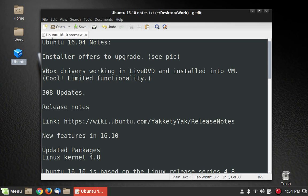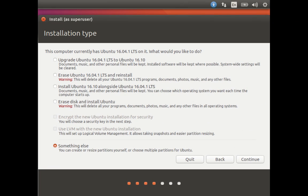First of all, the installer offers to upgrade, and it has many upgrade options, because when I installed this, I already had a virtual machine called Ubuntu that was running 16.04, and I just installed this over top of it.